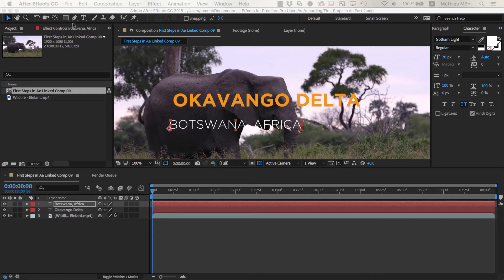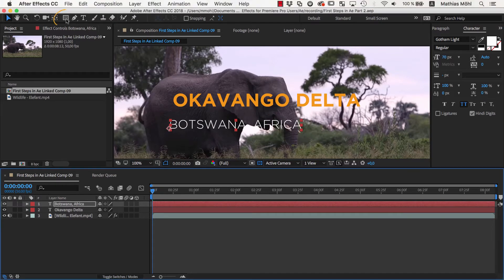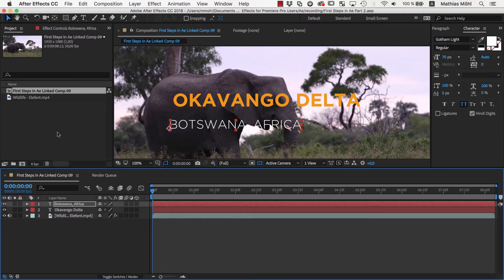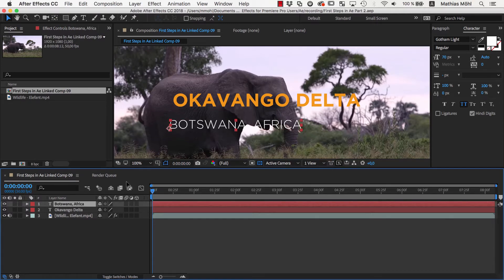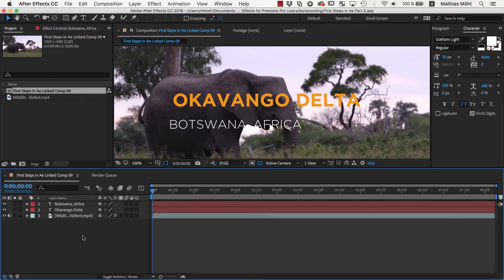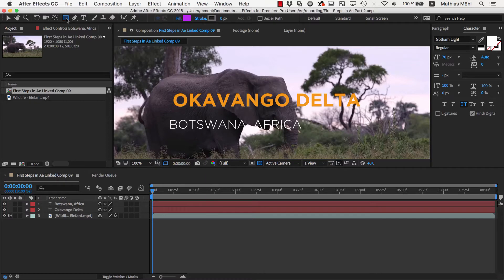As a third design element, we now create a simple square shape with the rectangle tool. Before we create the rectangle, we need to make sure that no layer is selected, because if we had a layer selected, the rectangle tool would create a mask on this layer to crop it. However, if no layer is selected, the rectangle tool creates a shape layer instead.